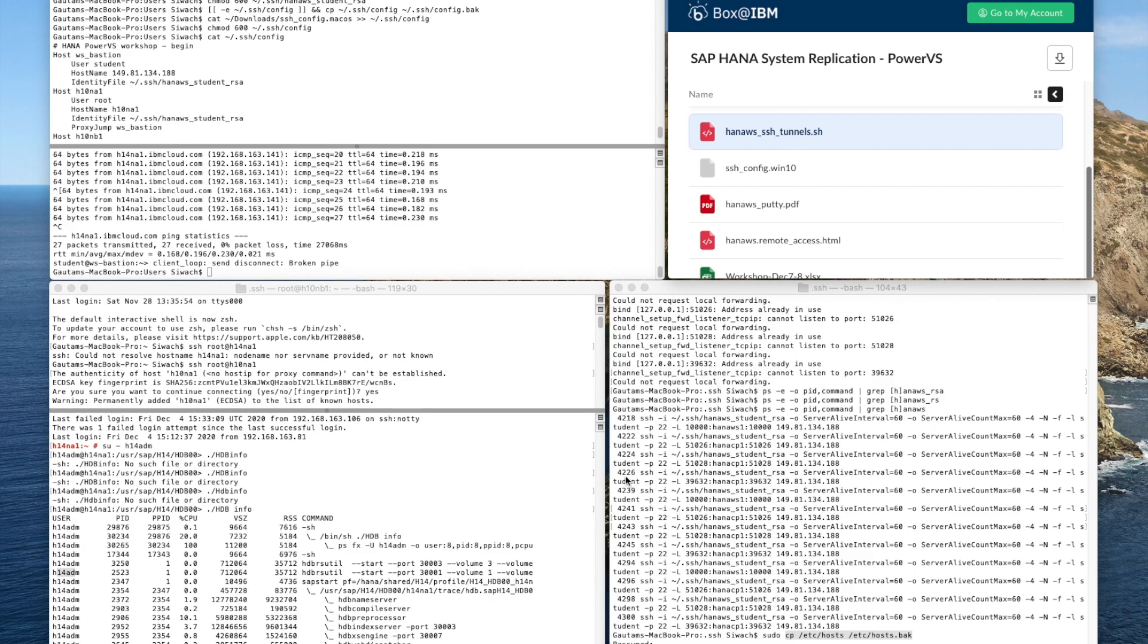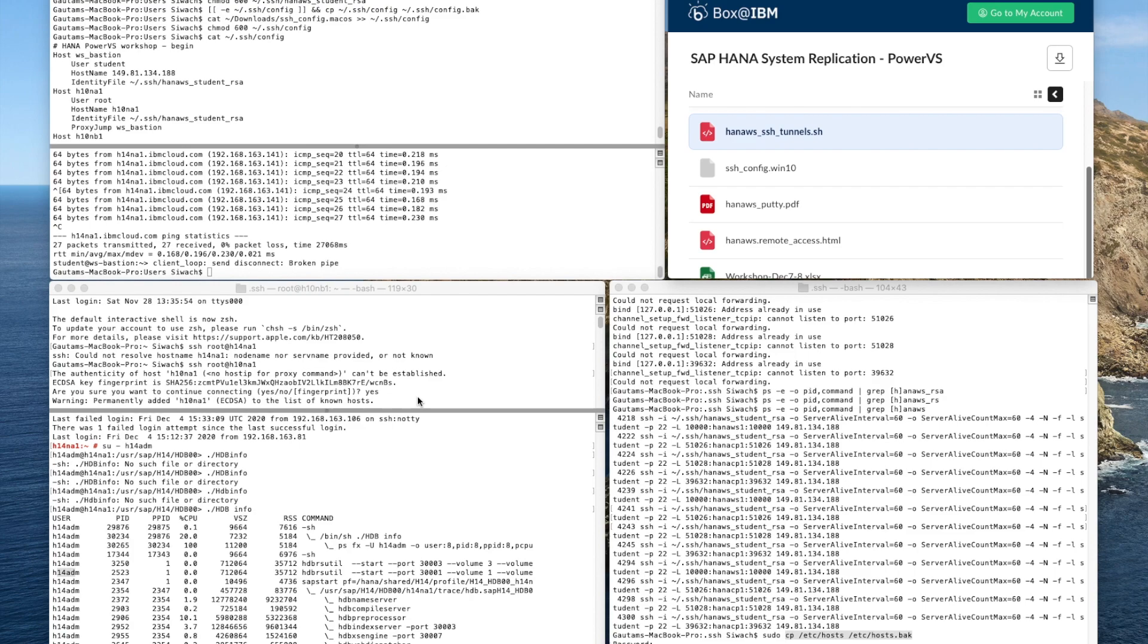We'll also understand what HANA cockpit is and how the administration of these tools can be done using this one integrated dashboard. We'll describe the installation and initial configuration of HANA on Power demo and test environment. As such, it covers the initial setup of Linux on Power partition and hosts a HANA in-memory database.